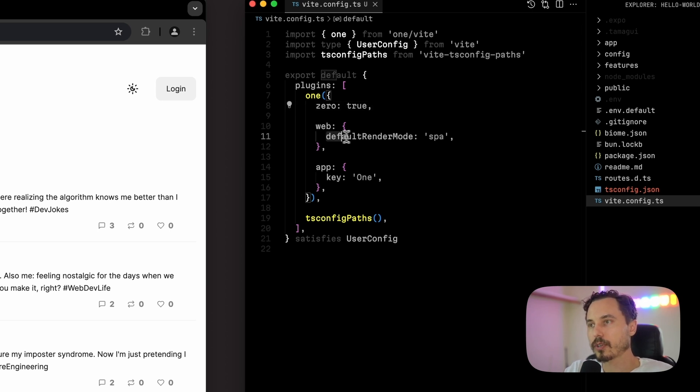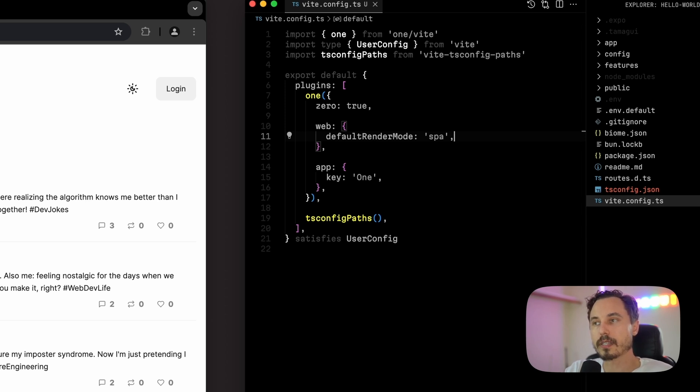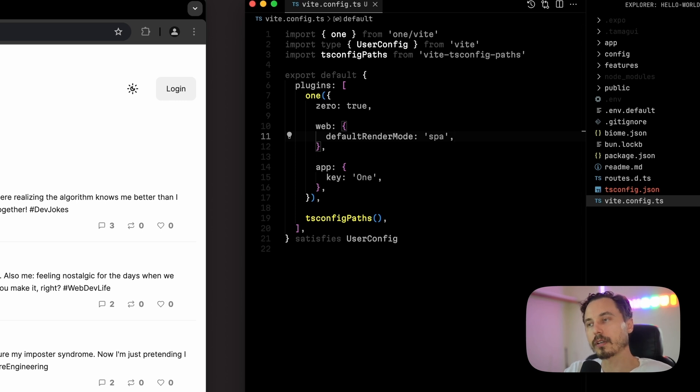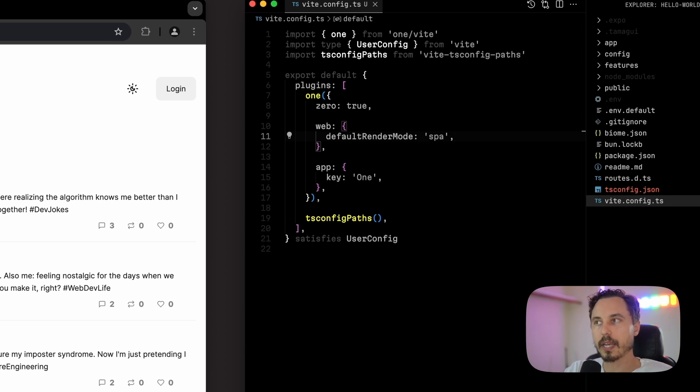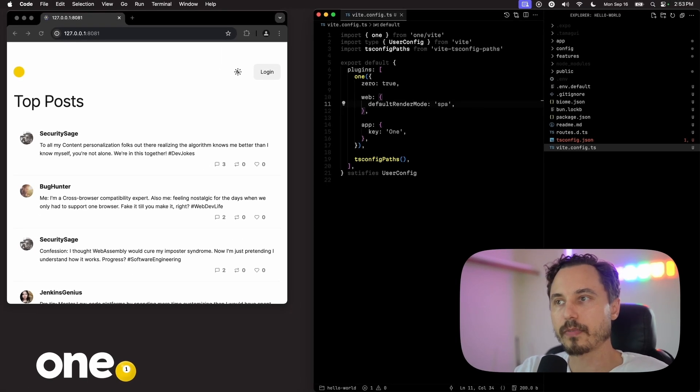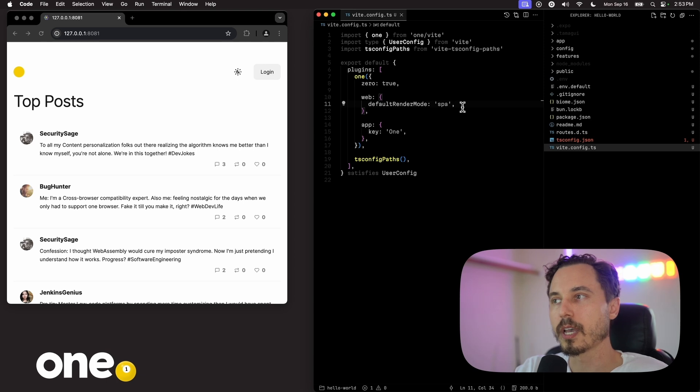And there's just a few things going on here. We have our Zero true. This is the default. You can turn it off. But when you turn it on, it just does a few things to optimize Zero even further. We also are setting our default render mode here to be spa, like single page app. And this is one of the features that's unique to One that I think is probably one of the cooler things. And it's never been really done before, which is that you can, on a per route or on a global fallback level, you can configure your app to route across three different modes as of today.